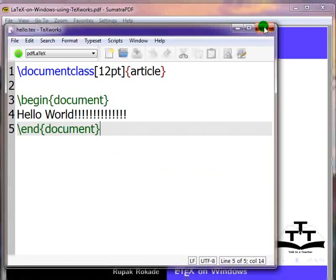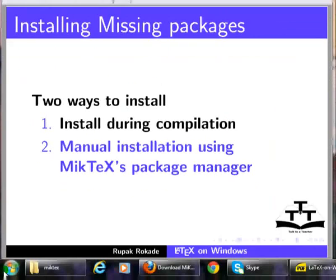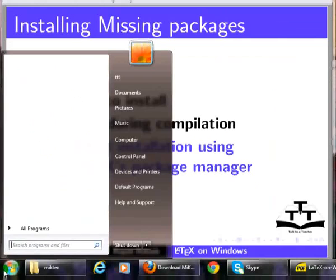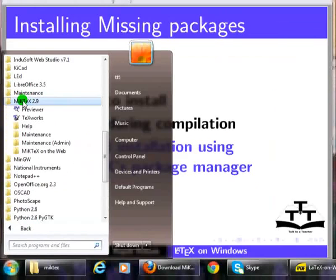It is required that we open the .tex file with Administrator privileges. Click on Start button, then click on All Programs, click on MiKTeX 2.9.